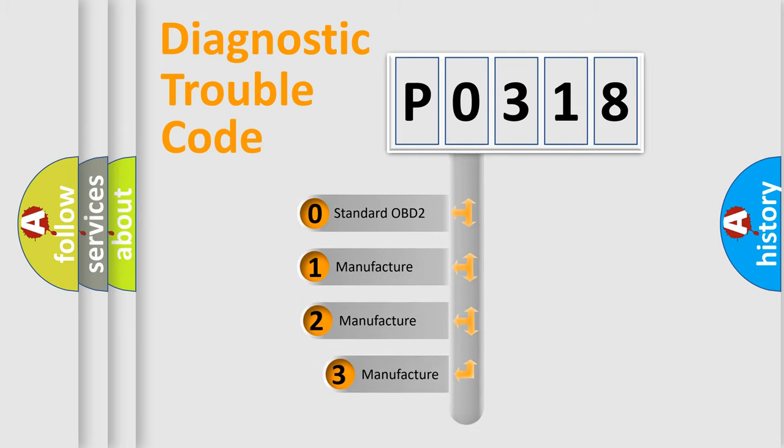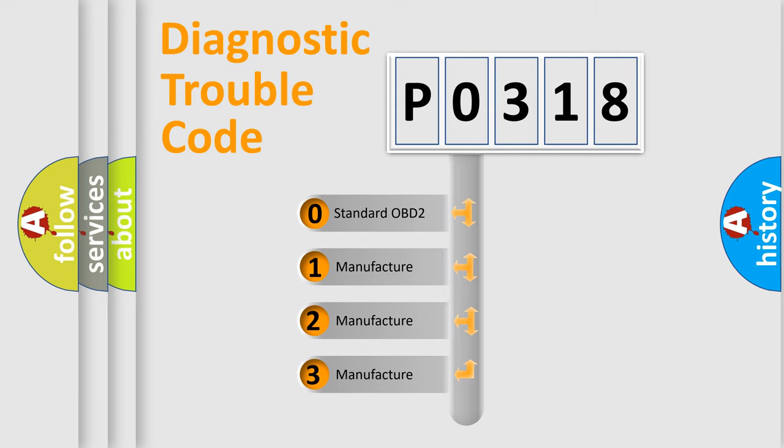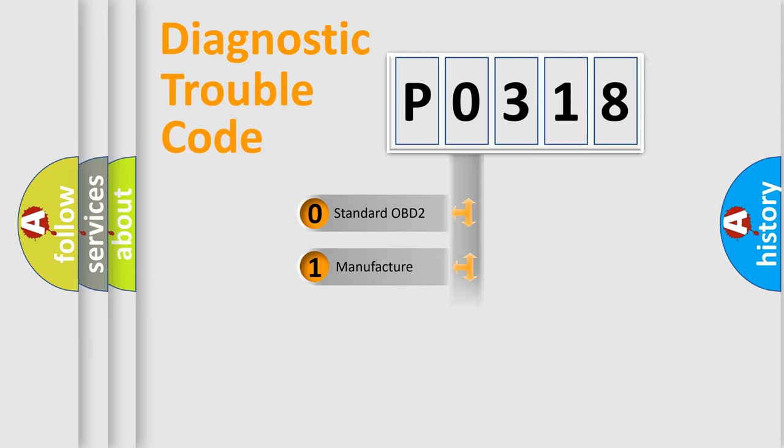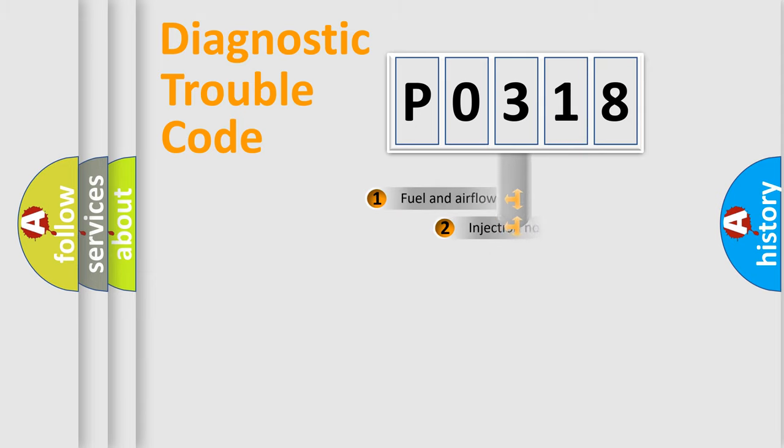If the second character is expressed as zero, it is a standardized error. In the case of numbers one, two, or three, it is a manufacturer-specific expression of the car error.